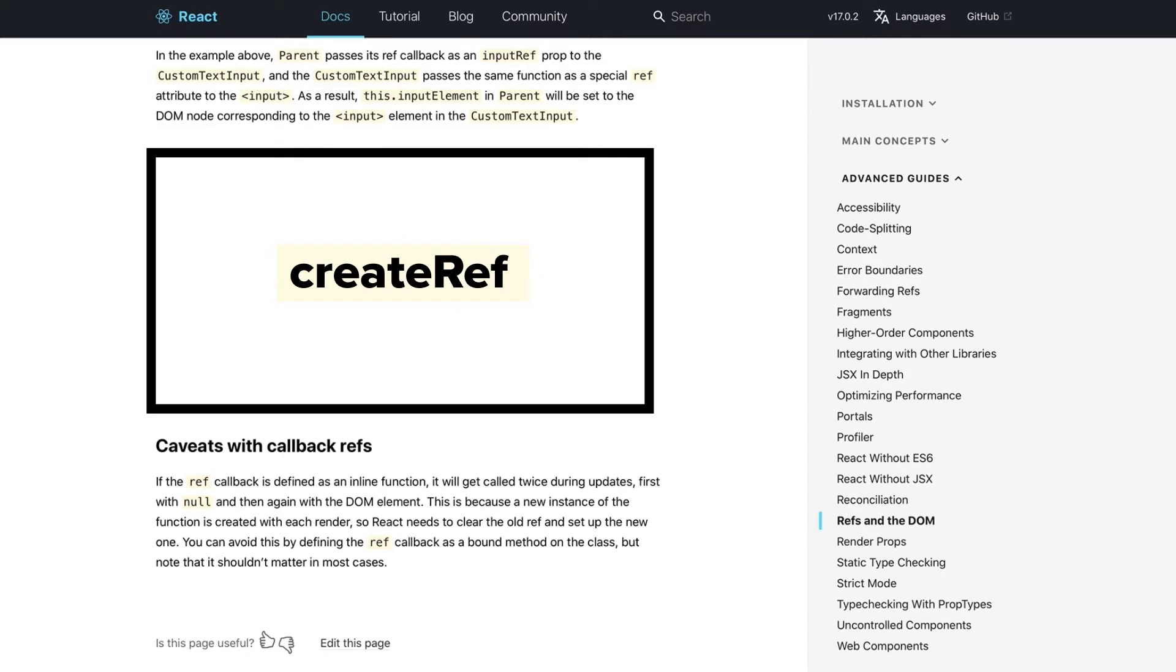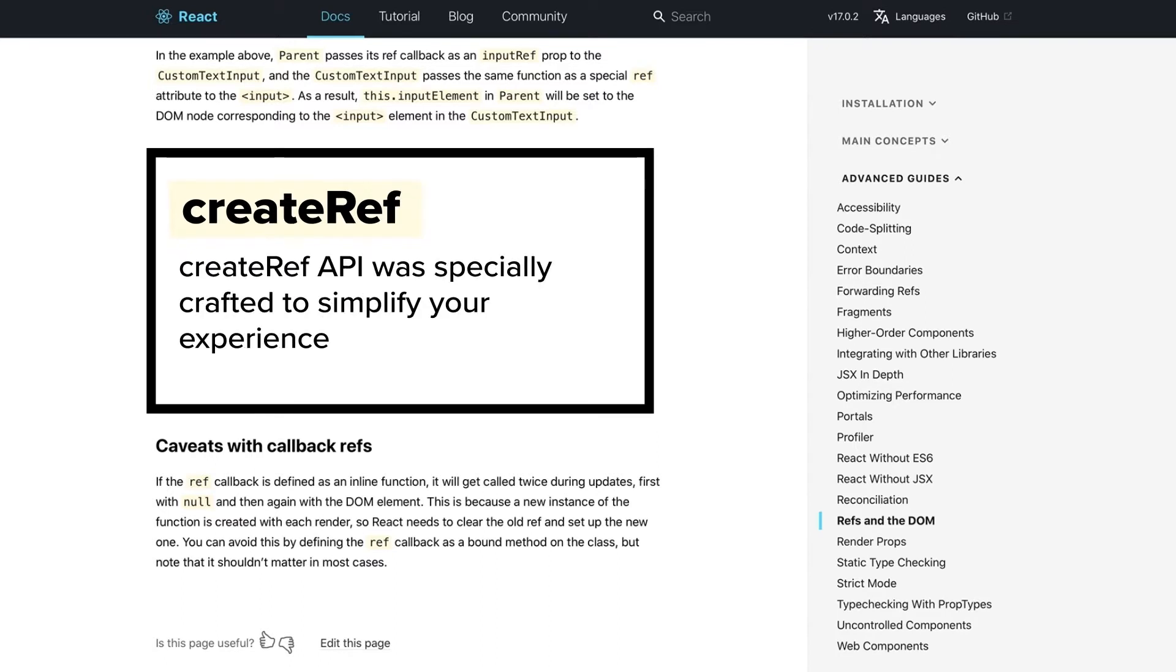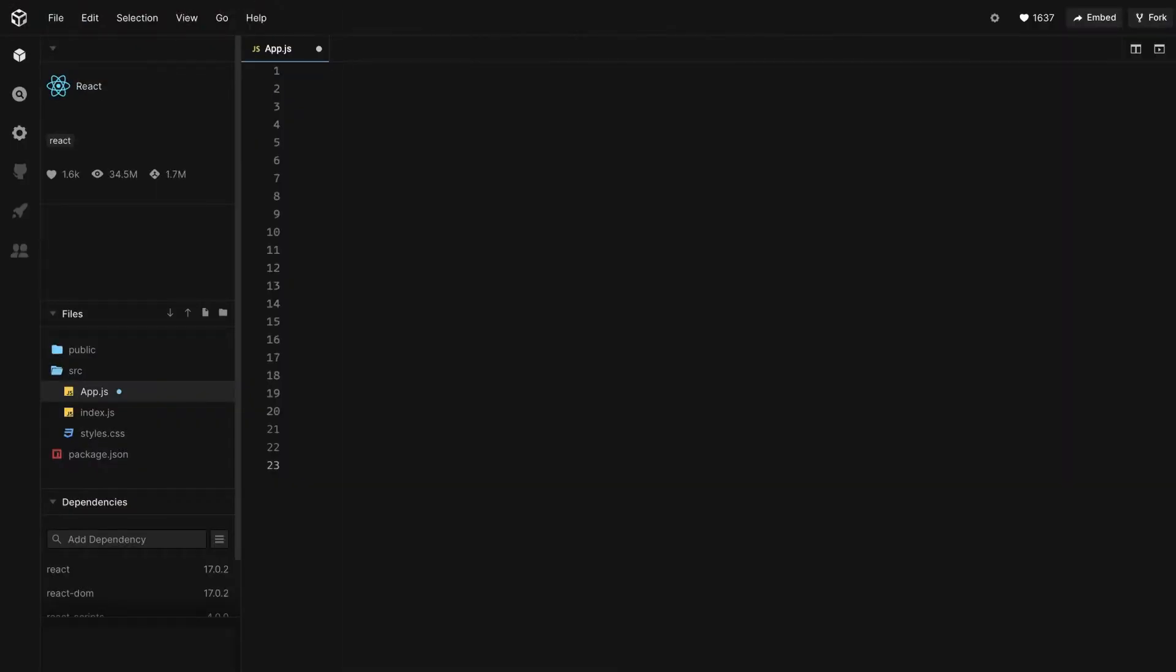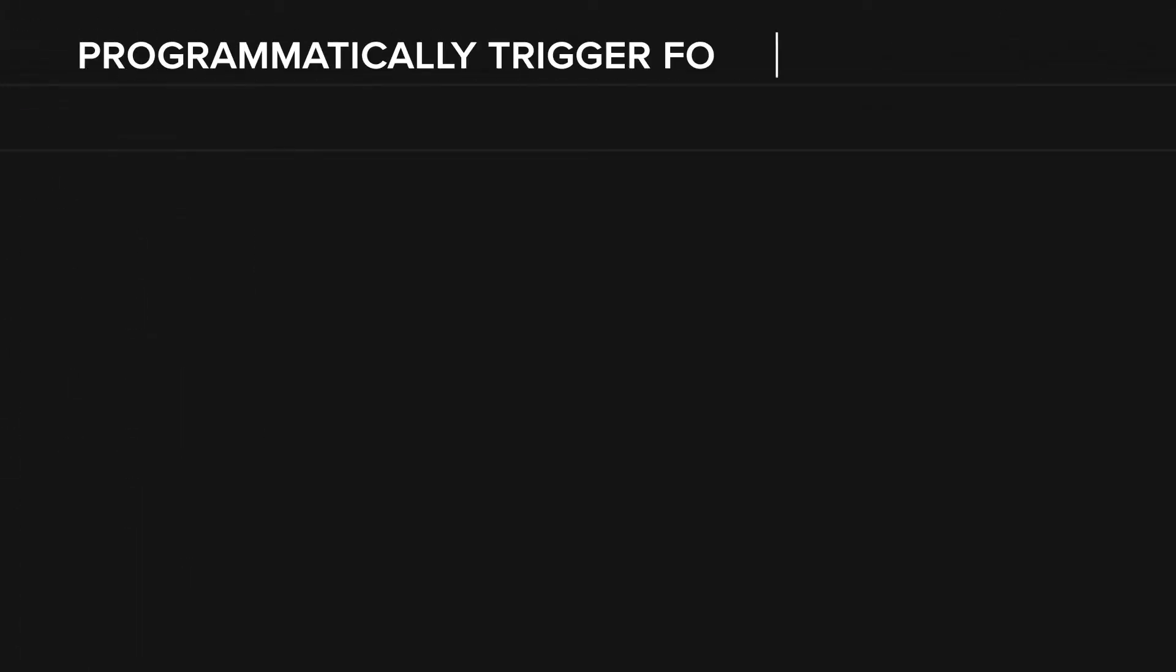Although you can always achieve the same result using CallbackRefs, CreateRef API was specially crafted to simplify your experience. Consider the common case when you want to programmatically trigger Focus on an element.